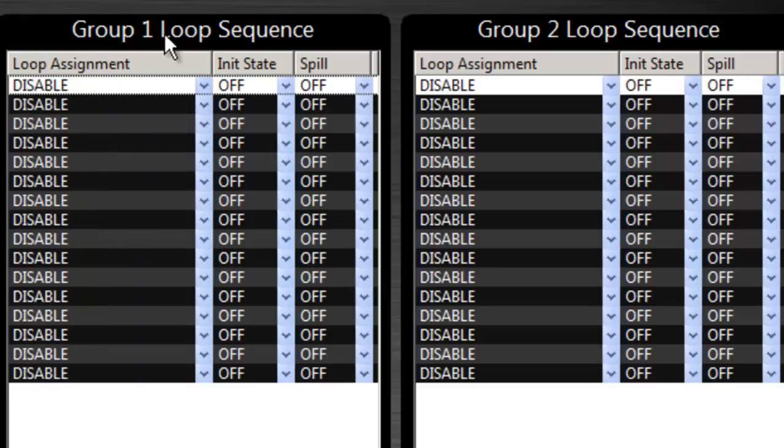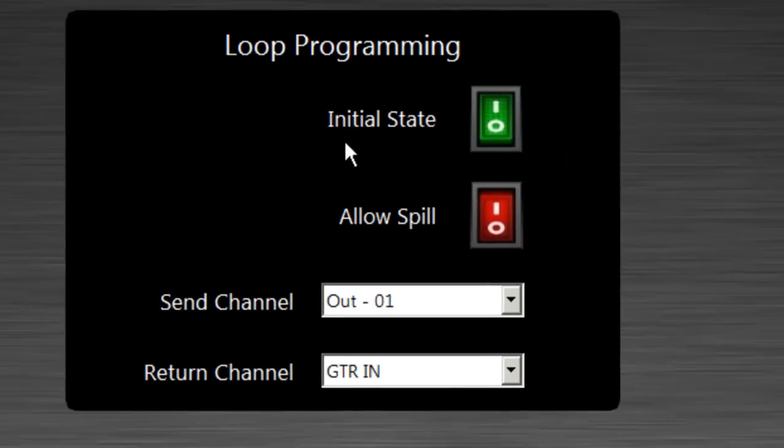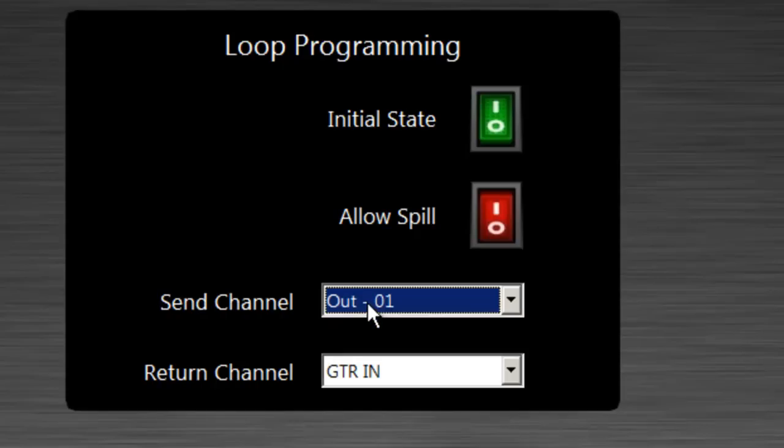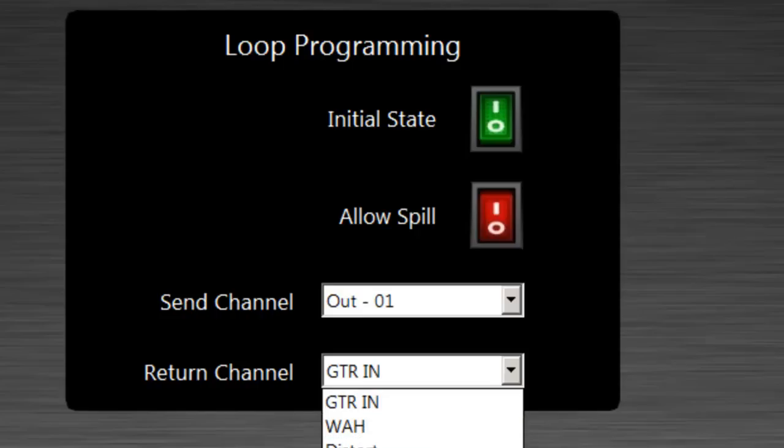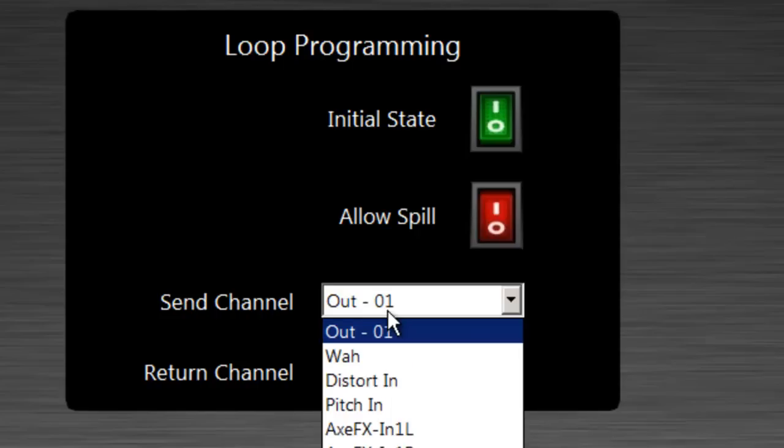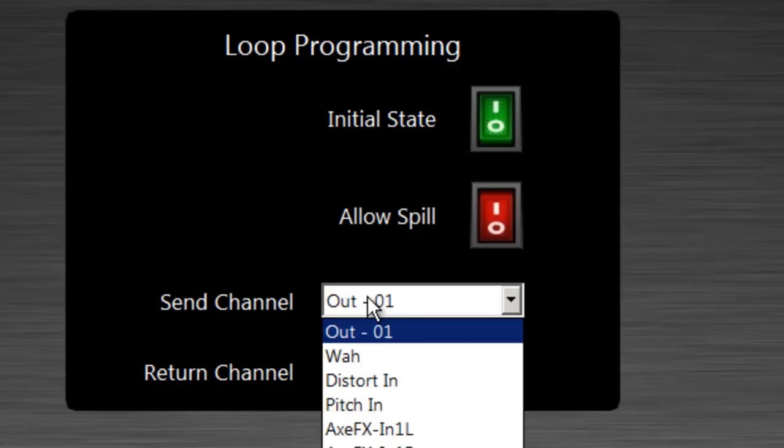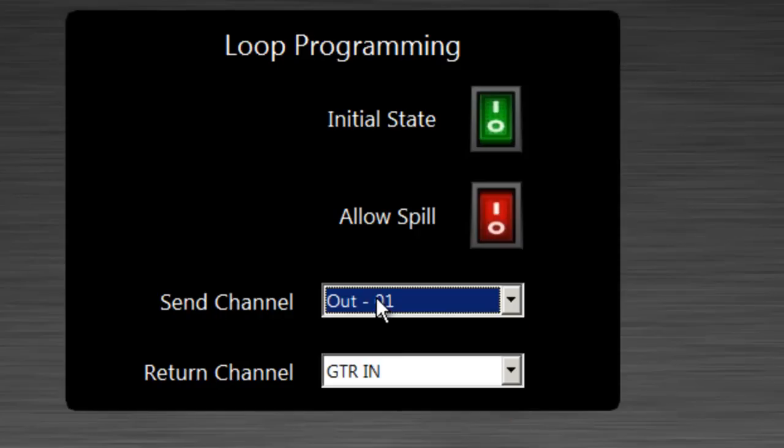So a loop in general, let's go to loops real quick. So a loop in general allows you to define an input channel and a send channel. So the input is your return, so let's say guitar in. Here I have a bunch of inputs already defined. And a send channel would be the output of that audio. So we're going to have an input of guitar in and an output of whatever you select for this particular loop, loop one.